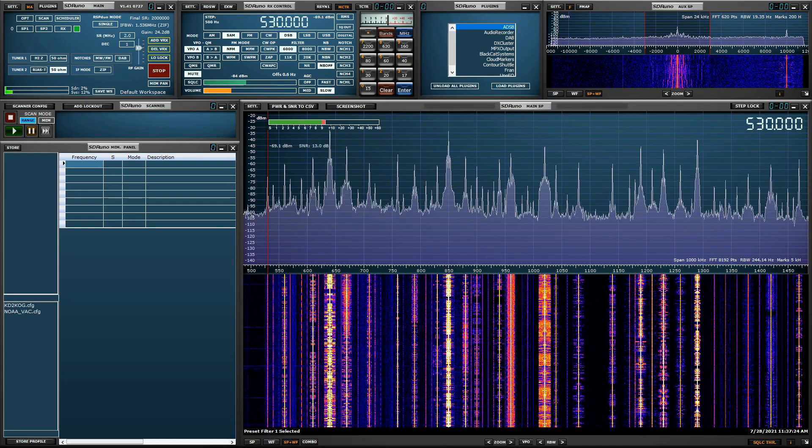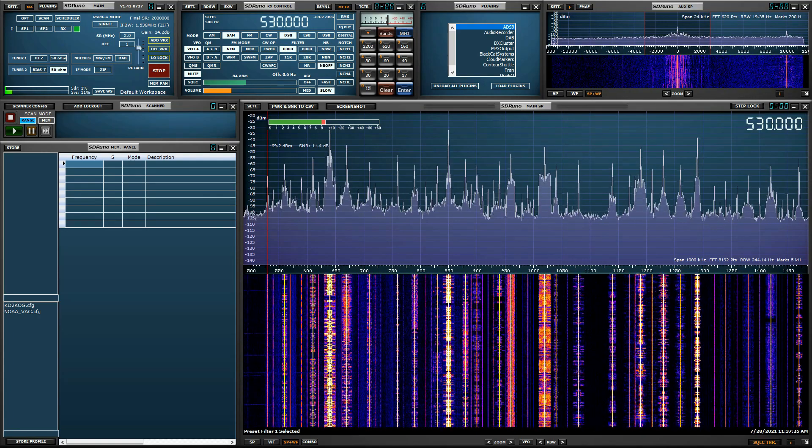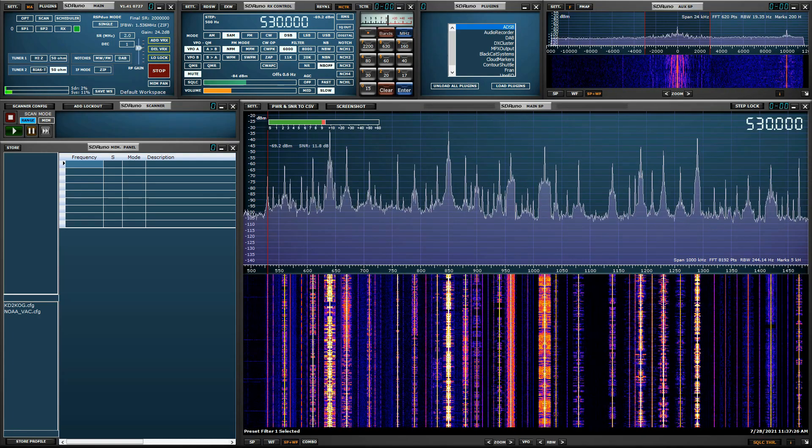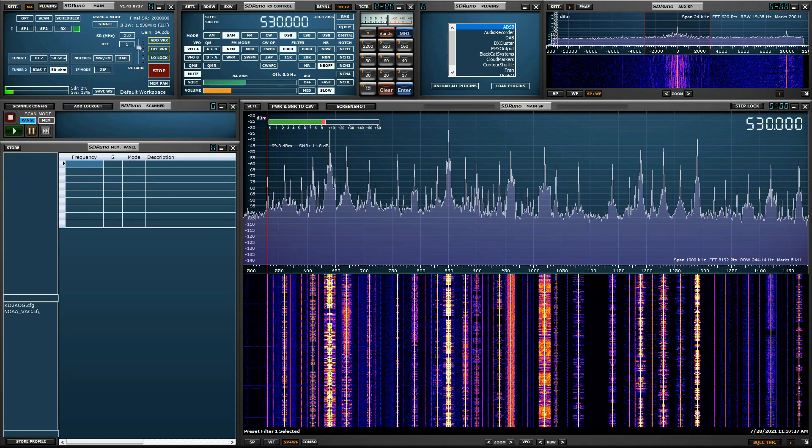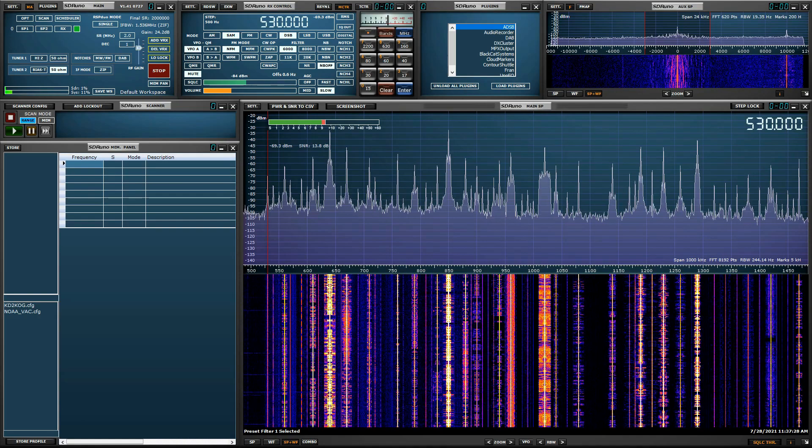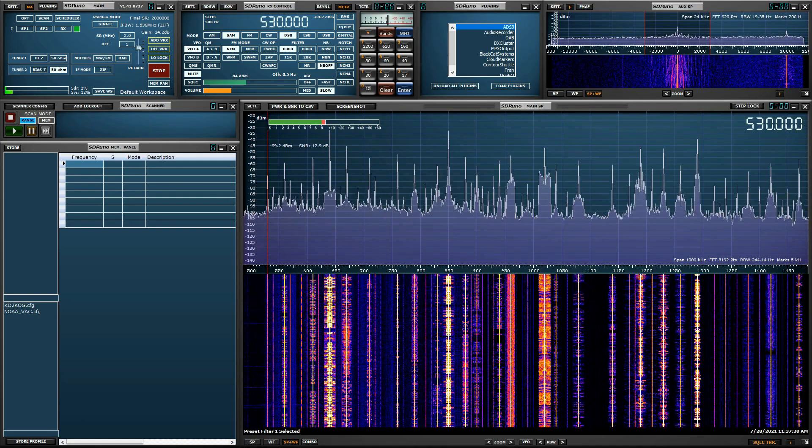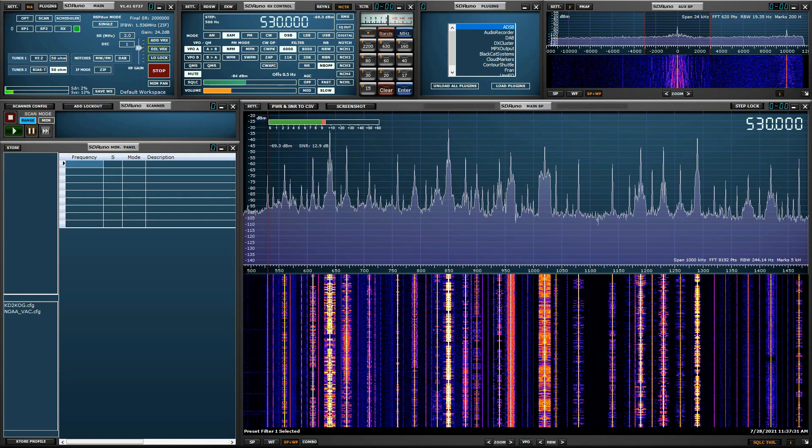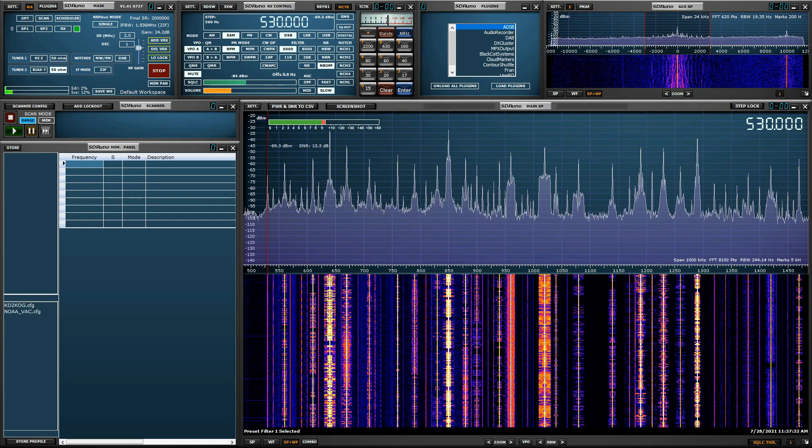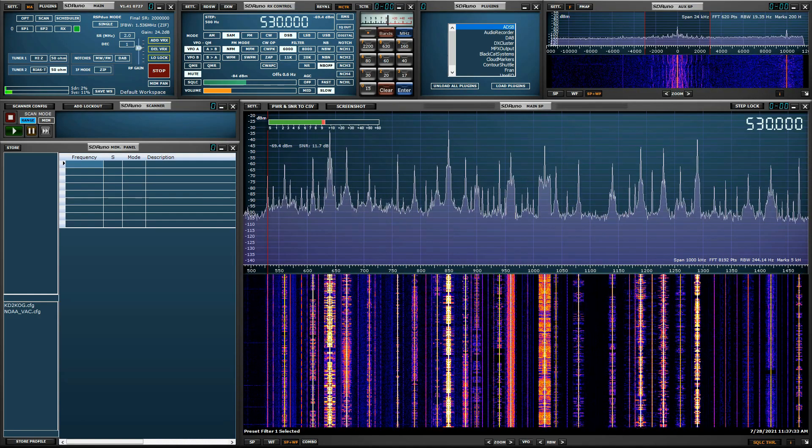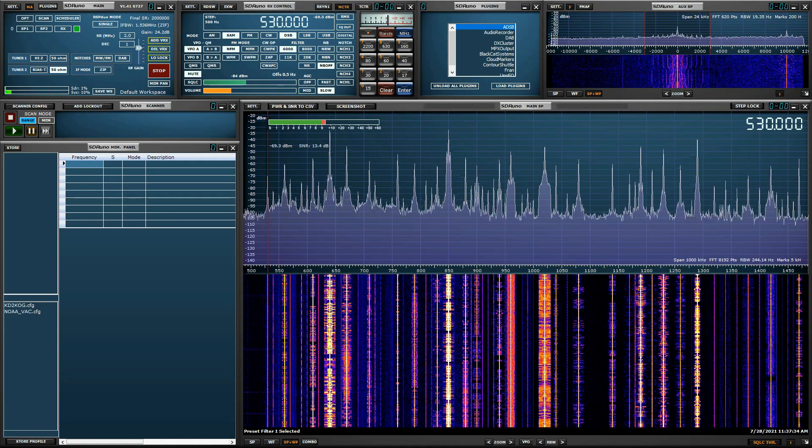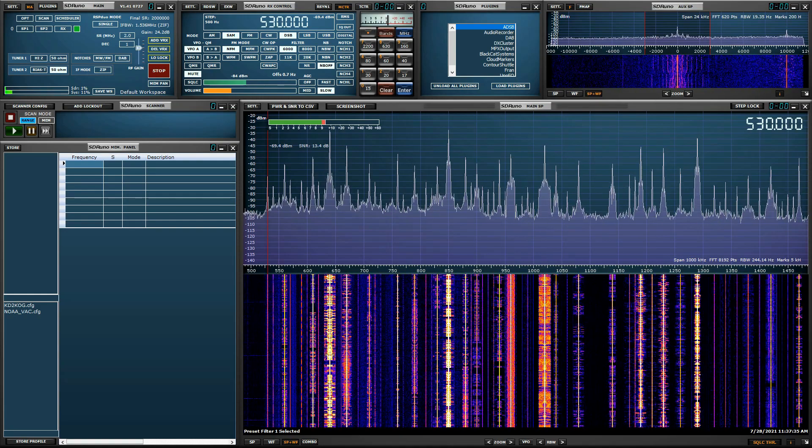Hi everyone, I'm Mike, KD2KOG, part of the technical support team with SDR Play. In this video, I will show you some of the great features and functions of the SDR-UNO ADS-B decoder plug-in.